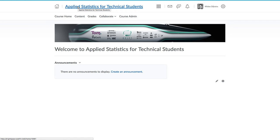It might look different, of course, to mine shown here, but you will see announcements for the course and some other useful information.